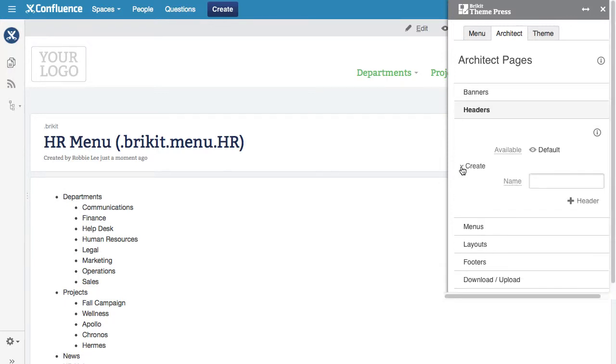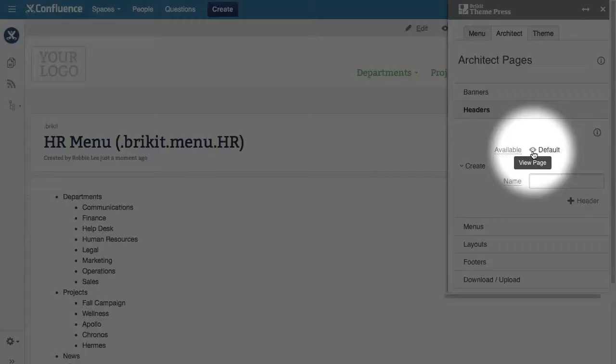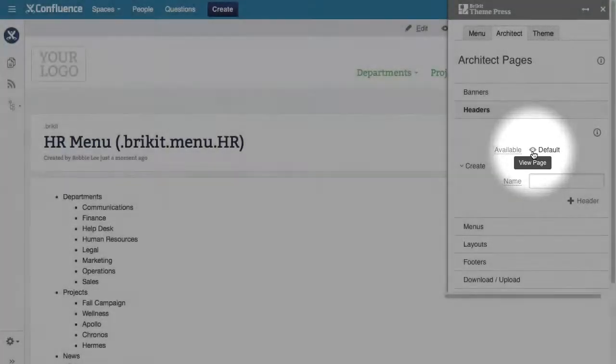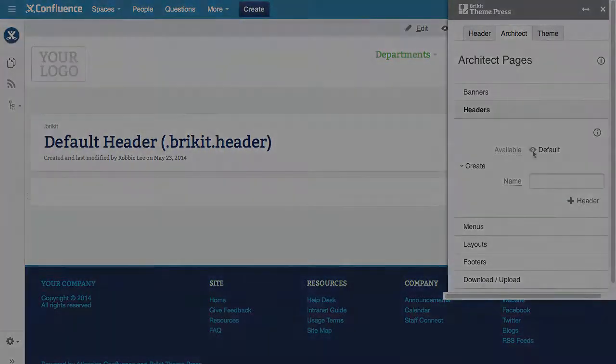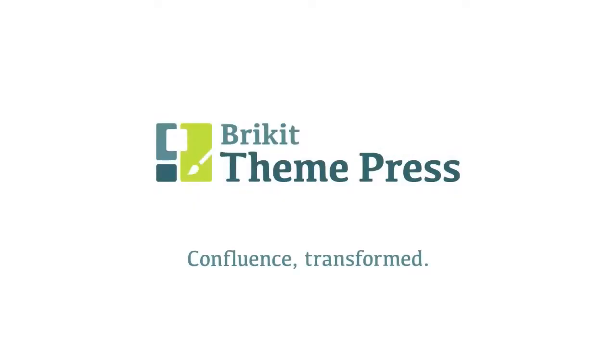Remember, you can open these pages from the Theme Press default space or from the Architect tab. Thank you.